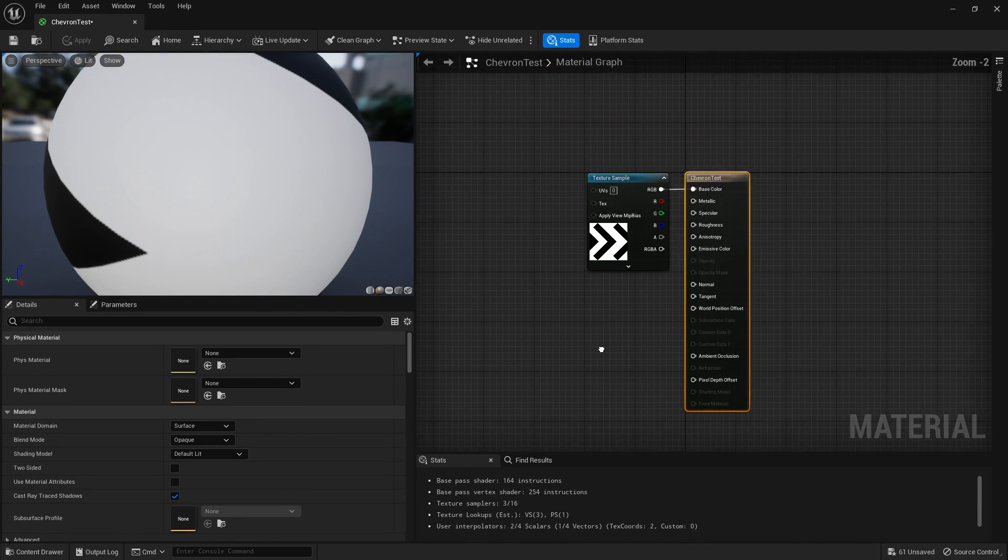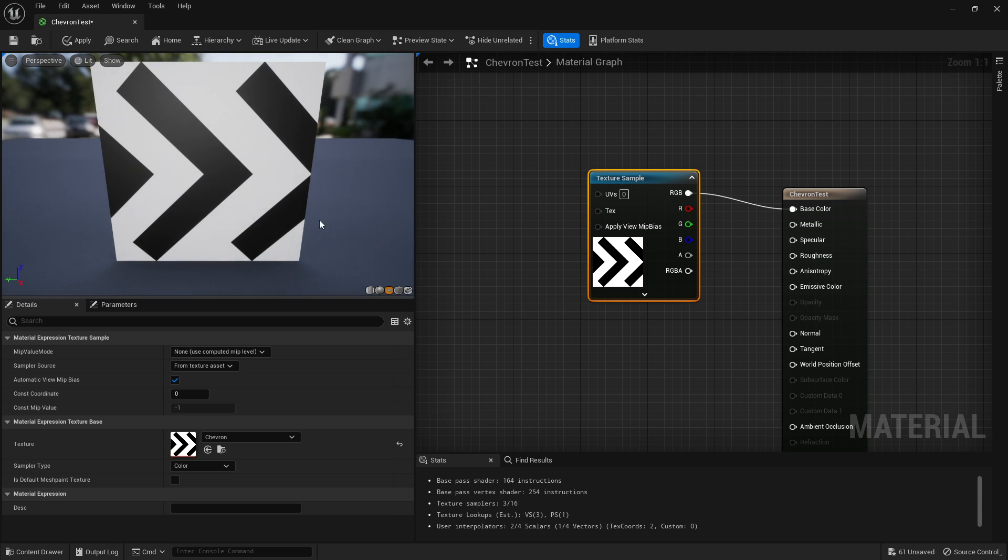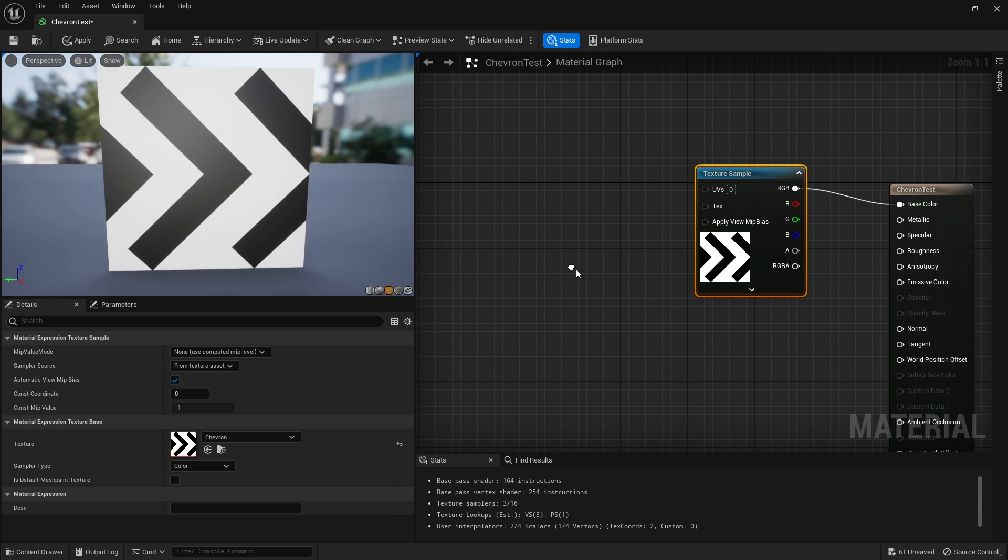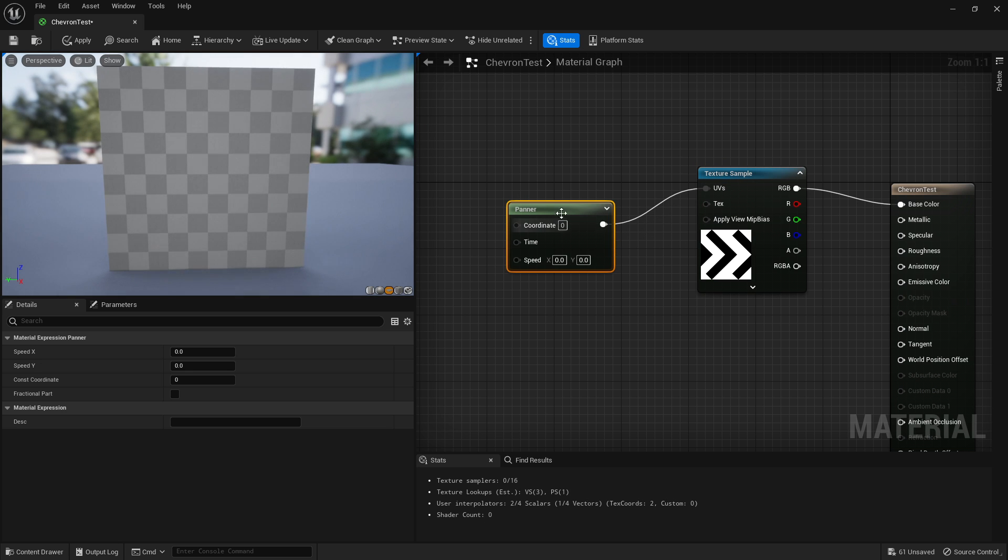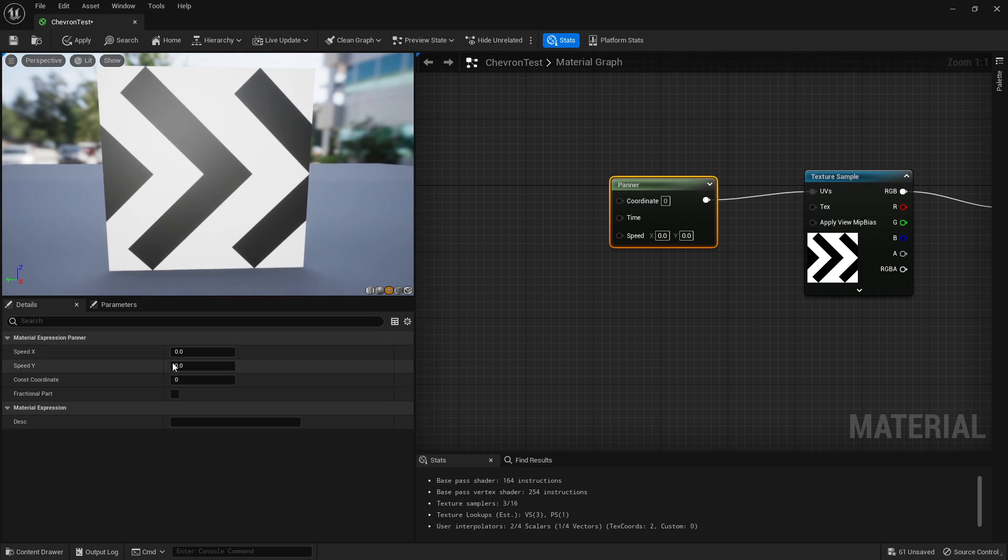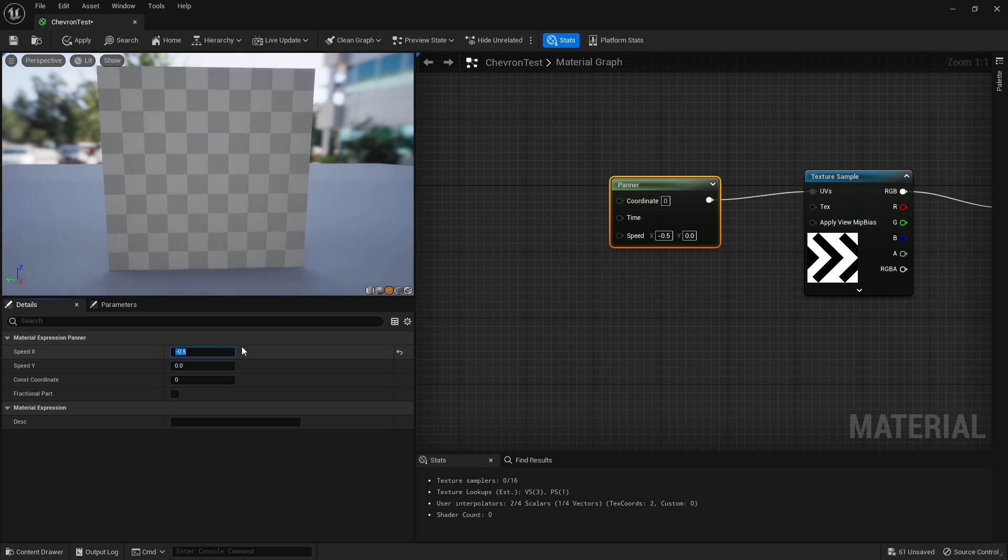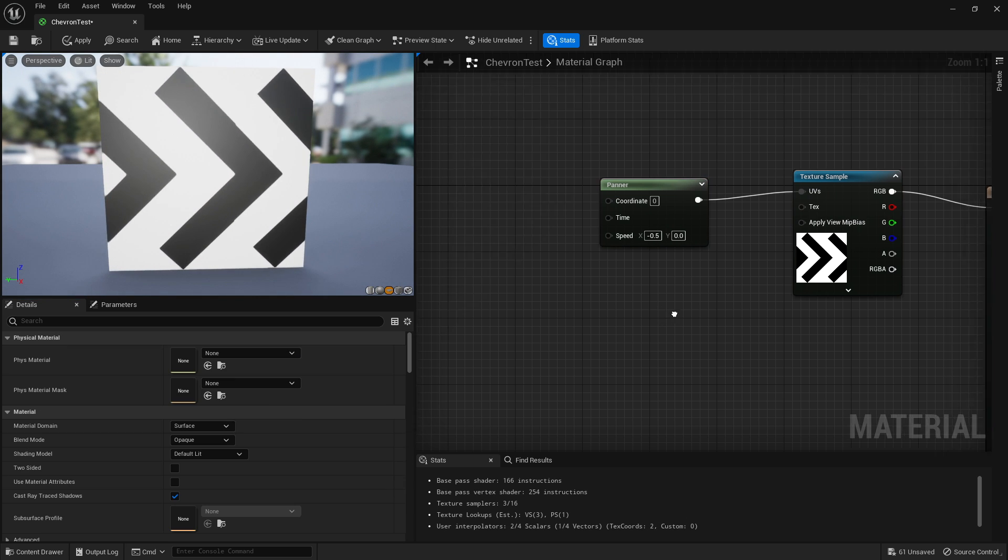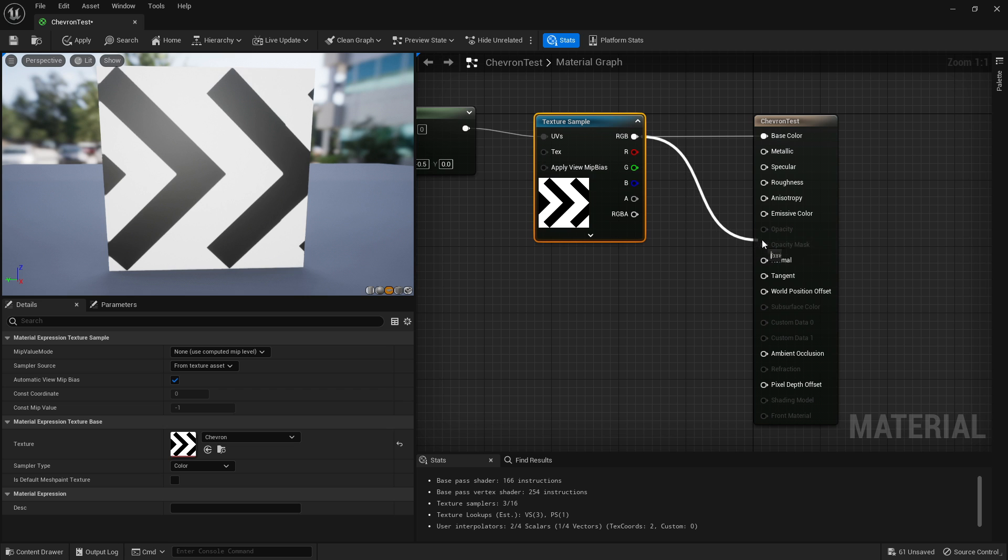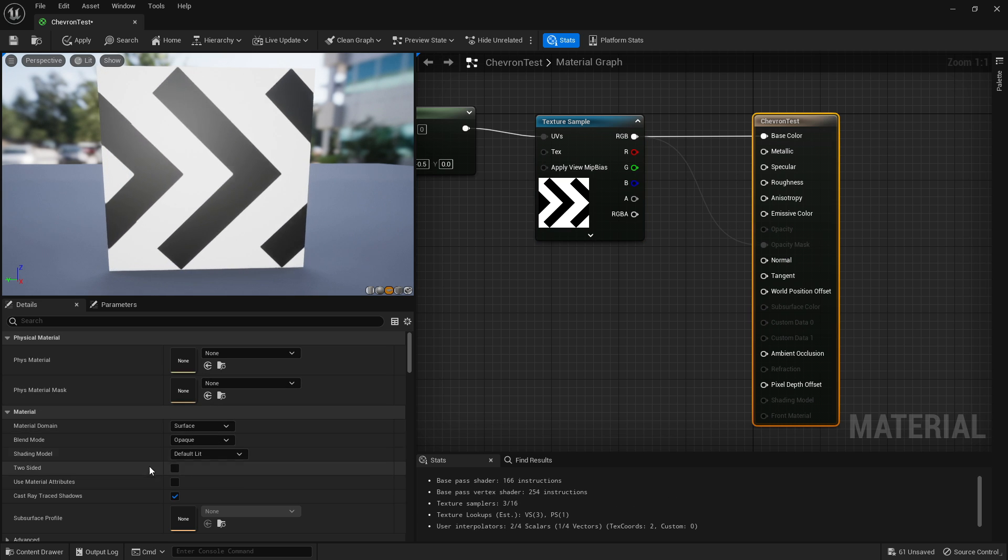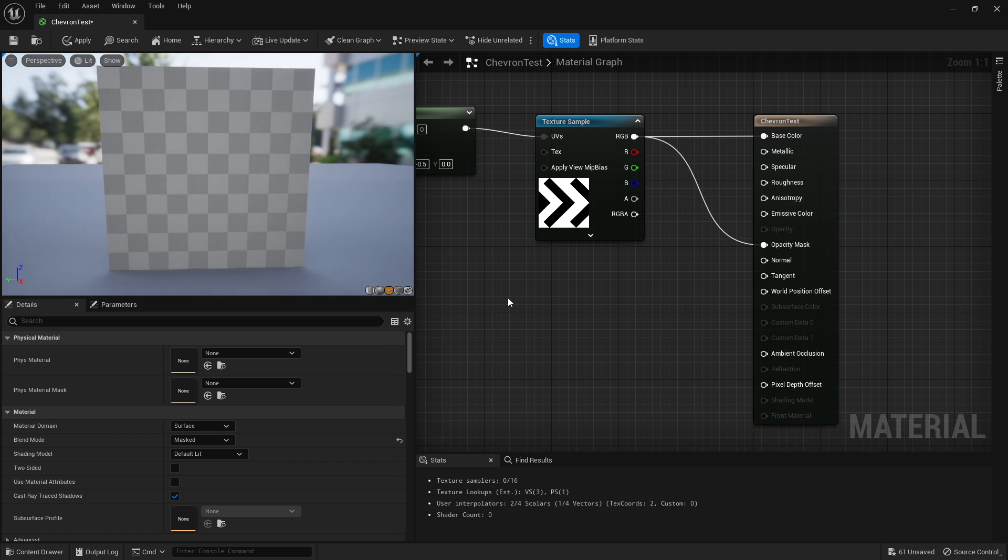You'll have your lonesome texture right here. First thing I'm going to want to do is pan it, so if you hold P and left click you'll get your panna node, connect that in. We're going to want to make it move to one side. I always get it wrong first time, so I'll go minus 0.5, that's pretty good. Now because this is already a black and white material, we could just plug that straight into opacity mask. Click the material, go to your blend mode and change it to mask.